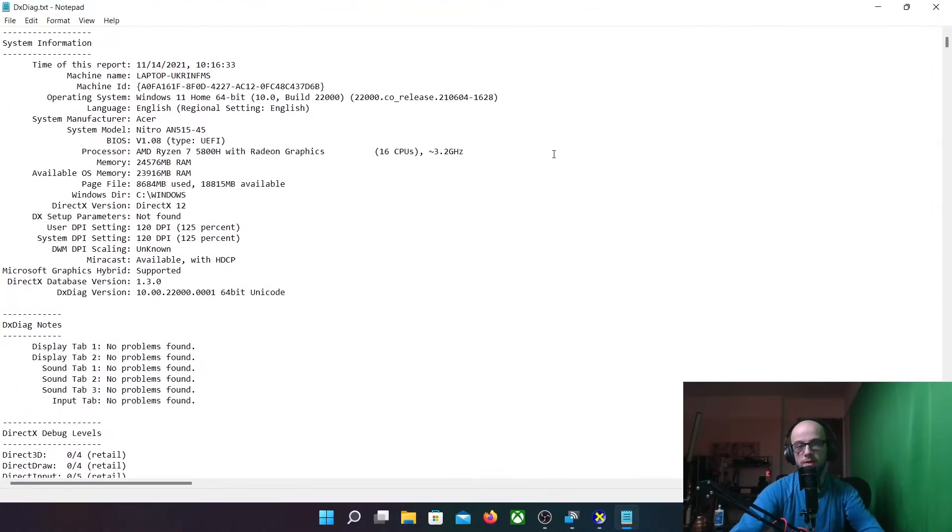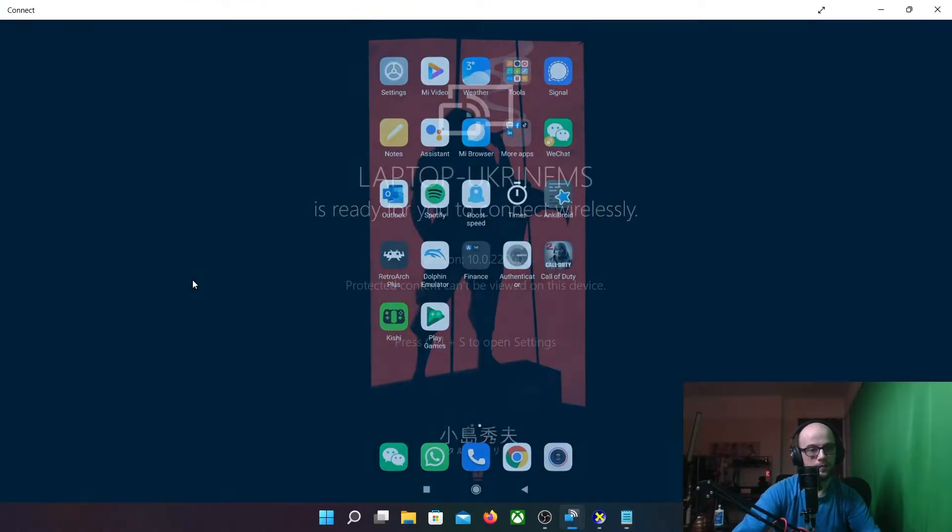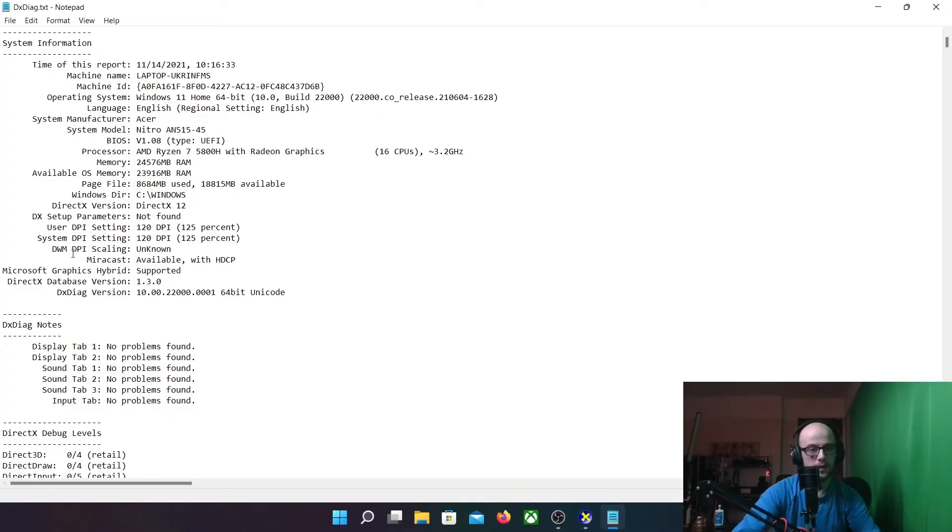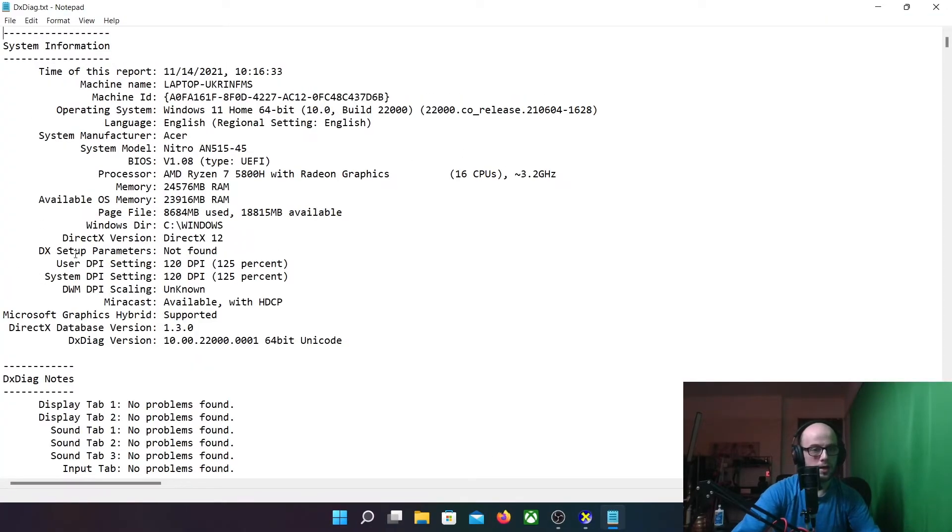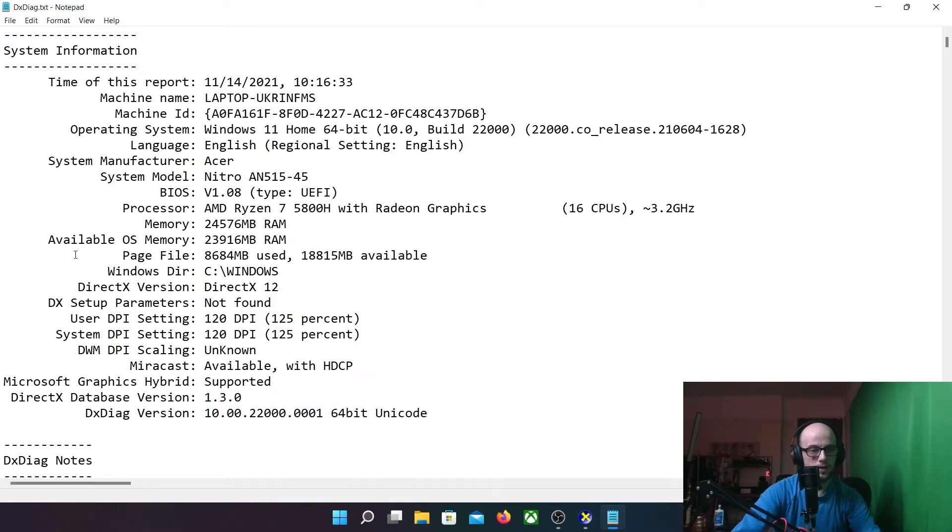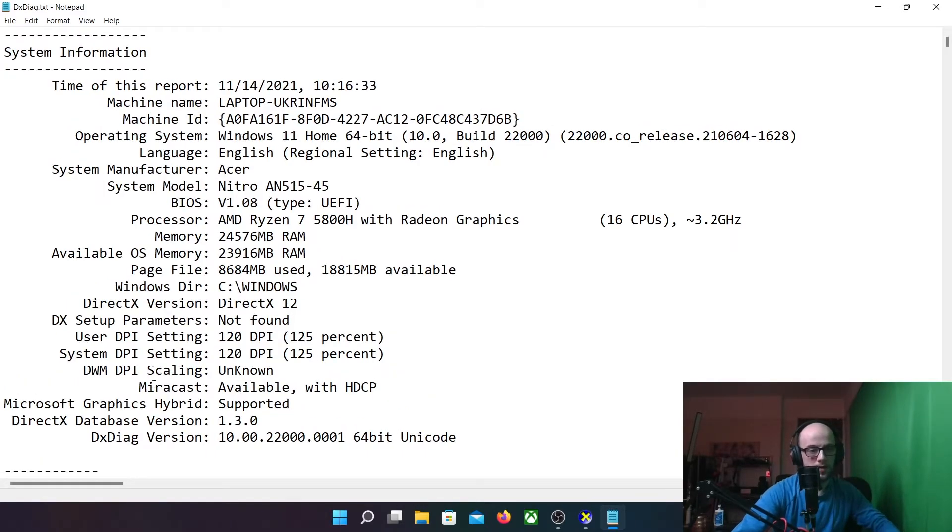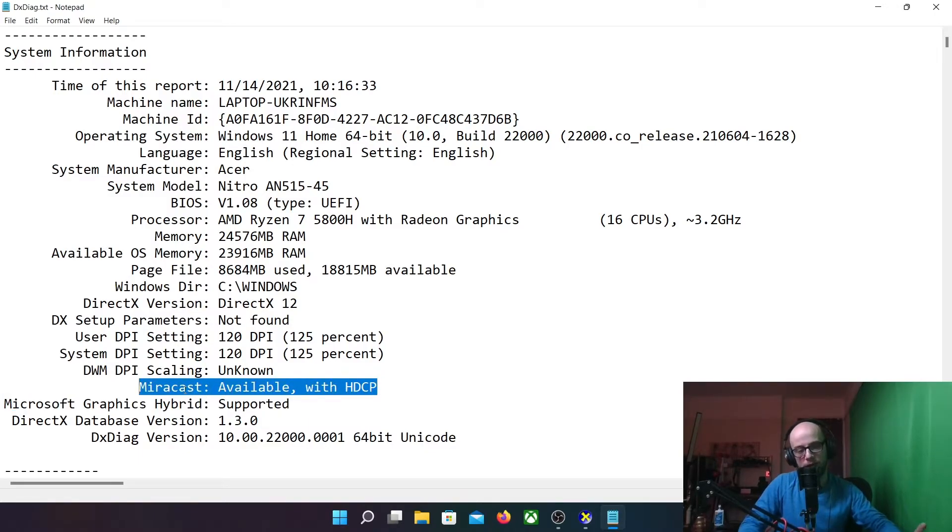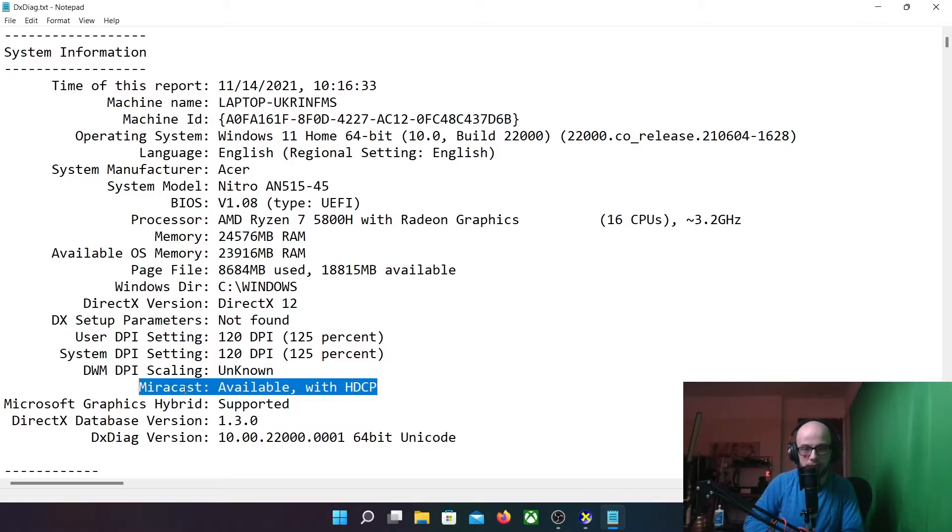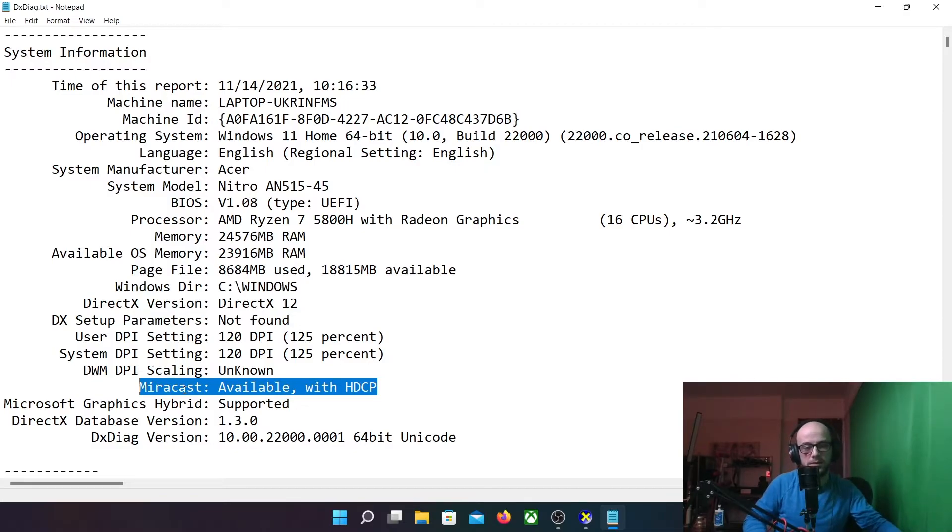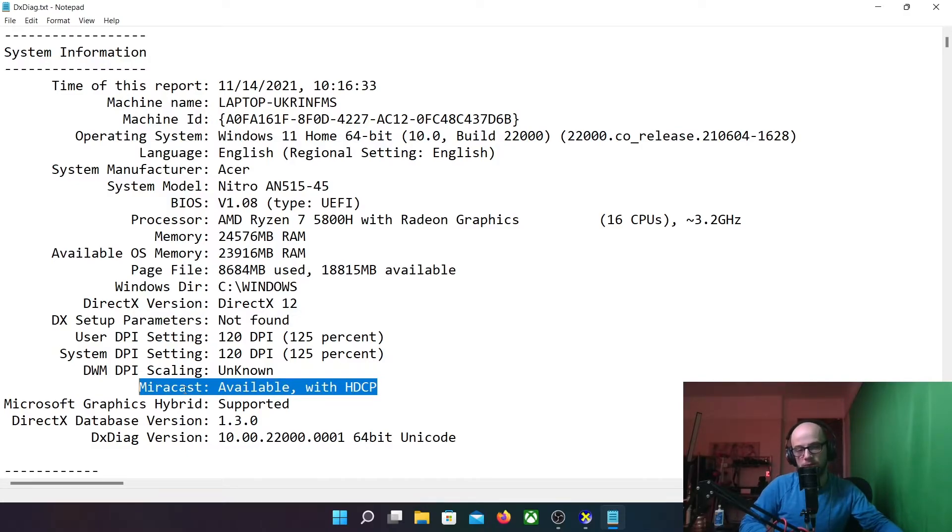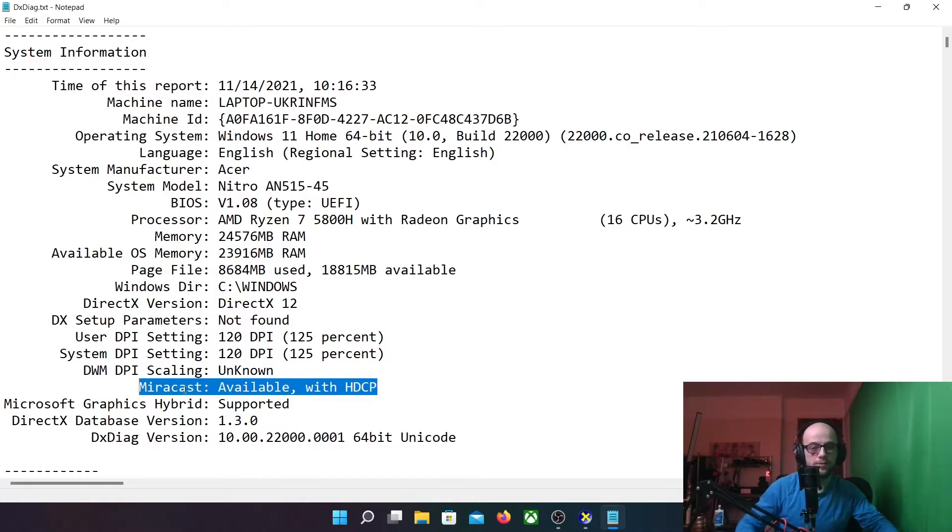So once you've done DXDiag on both Windows 10 or Windows 11, scroll down here to the bit where it says Miracast, and it says available with HDCP. Now I'm told that the HDCP bit is very important, because if you want to stream like Netflix, or something that has copyright material on it, HDCP will allow that. And a lot of things do require HDCP. Now I've never seen a laptop that doesn't have available without HDCP, but if it does, then that might be a bit of an issue.